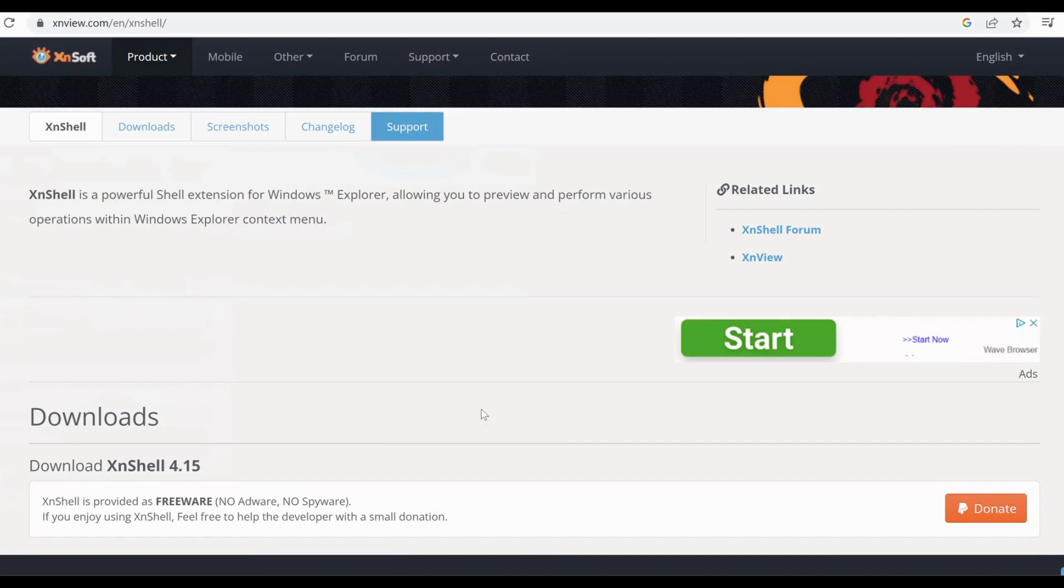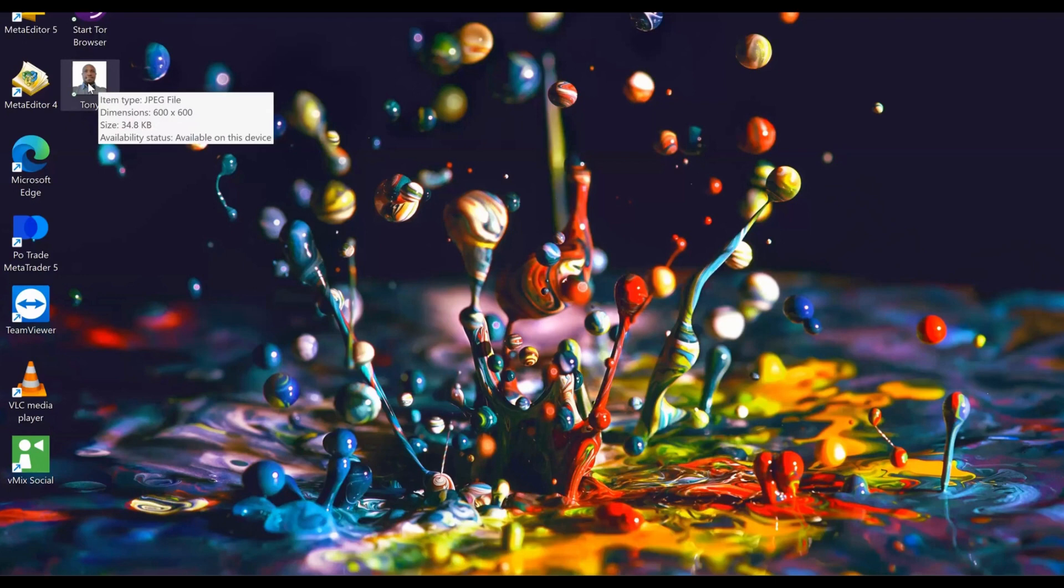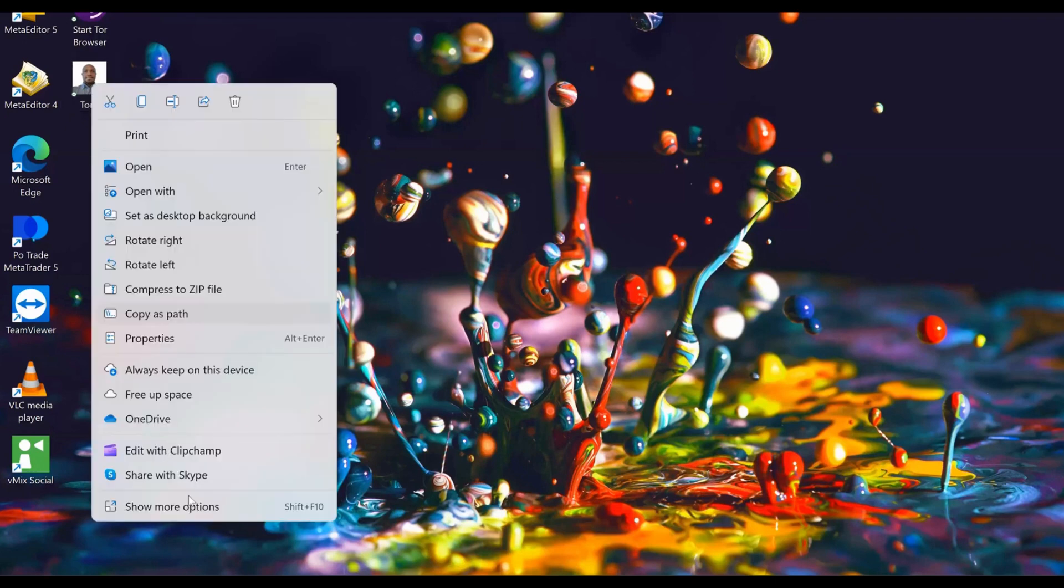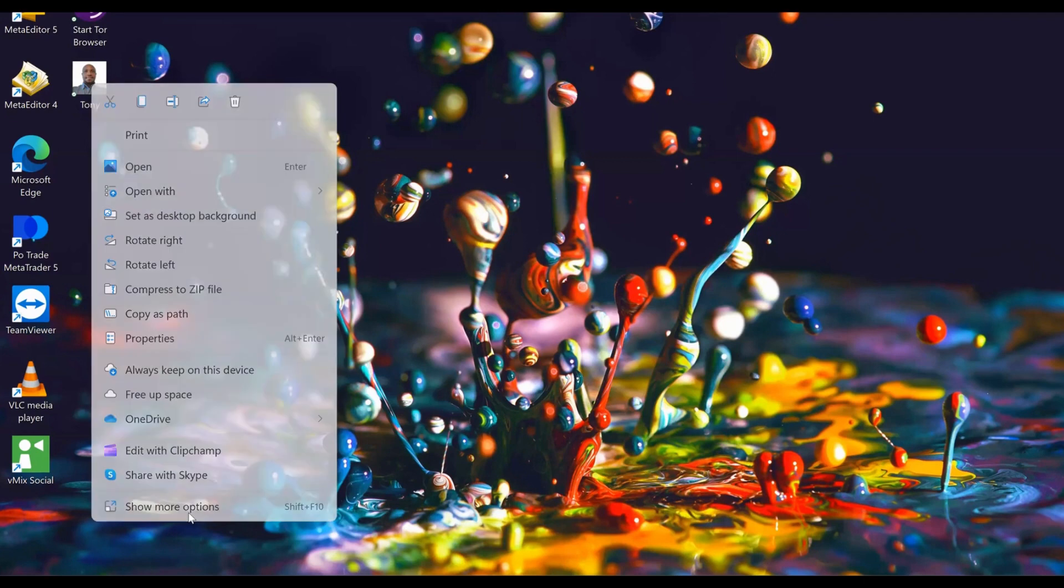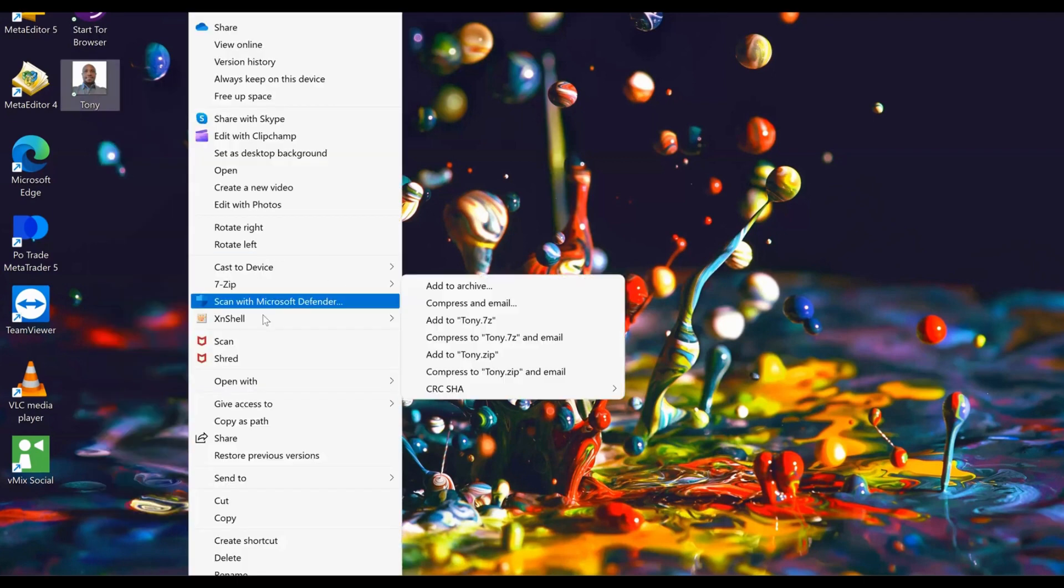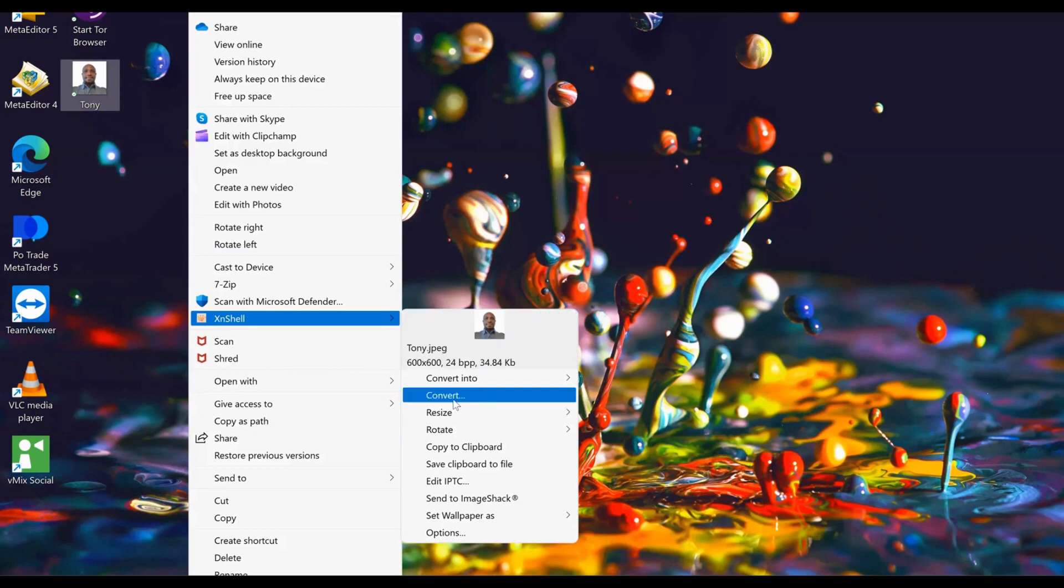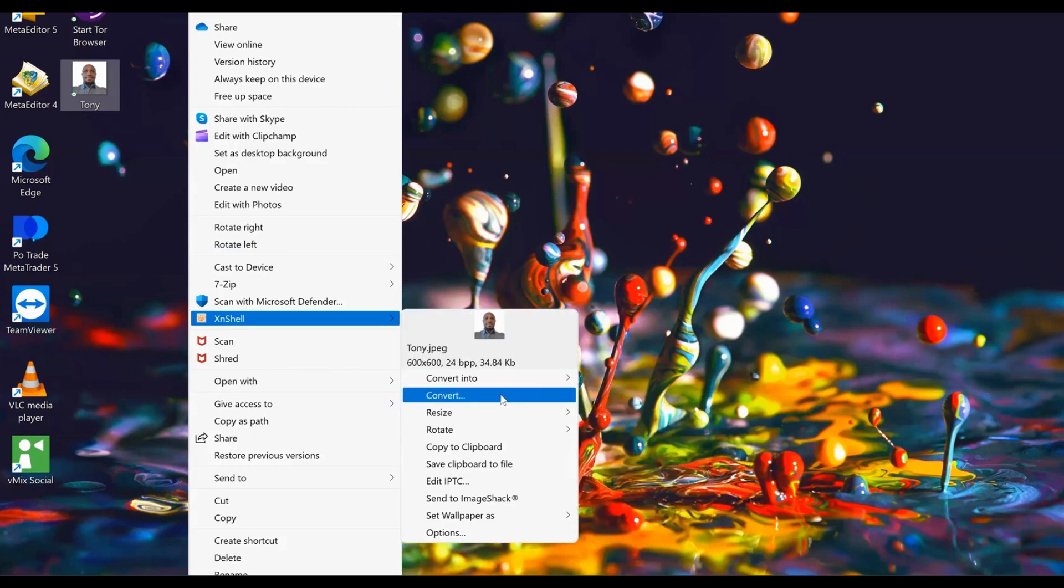This is the desktop, so this is the photo that I want to edit. I'll come here, click 'Show more options,' and then come to XnView Shell, select 'Convert.'